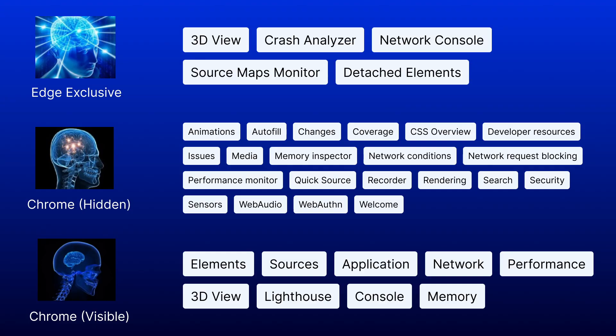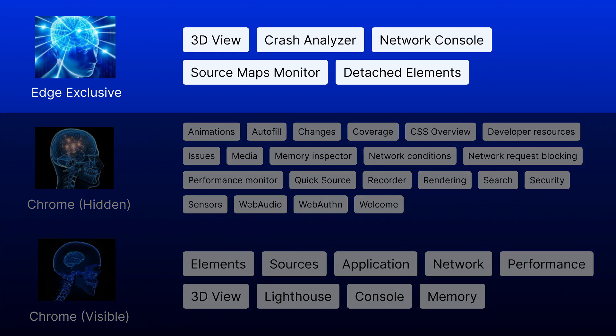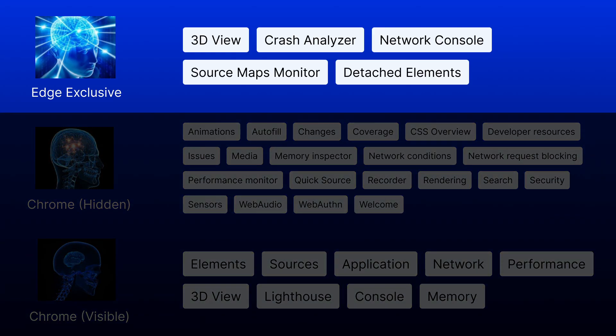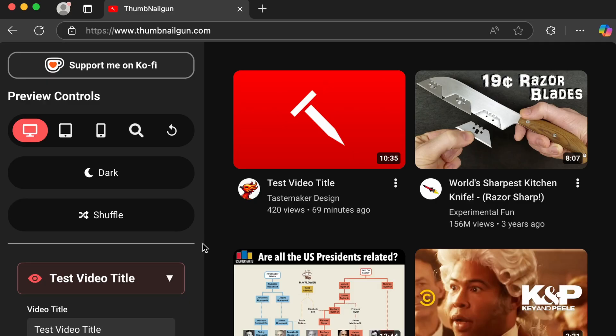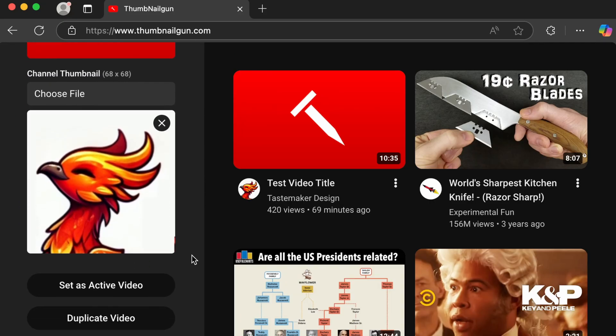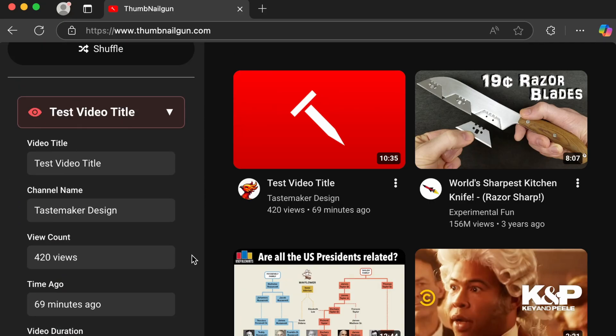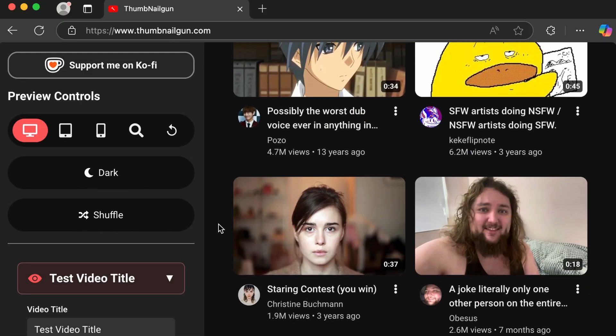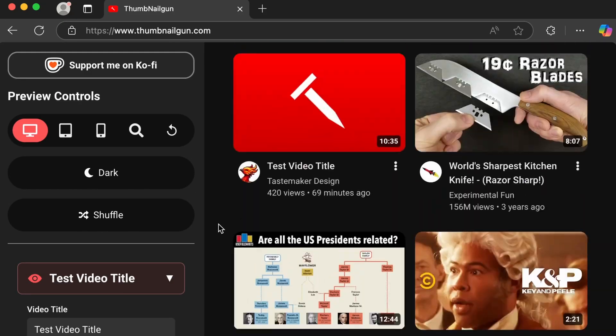which includes the new tools that Microsoft added. Let's go through these tools one by one to see what they do and whether they're useful. To test the developer tools on a real-world example, I'll be using Thumbnail Gun, a YouTube thumbnail previewer that I built.